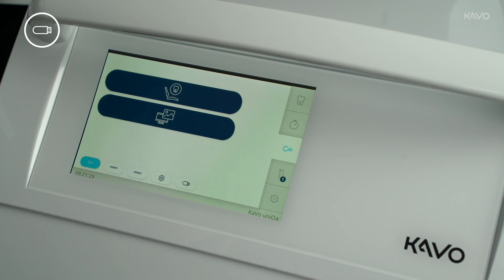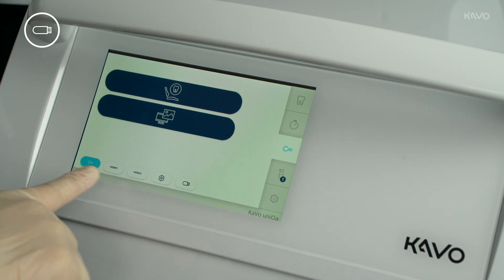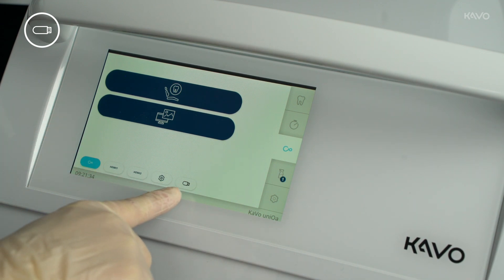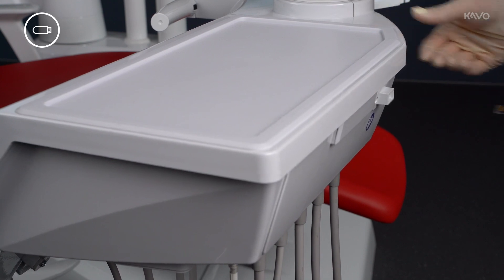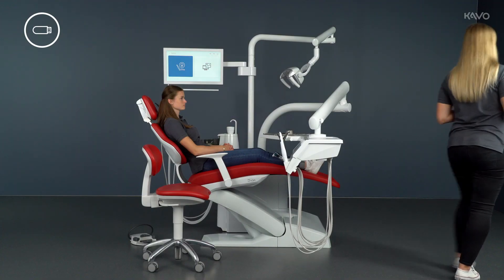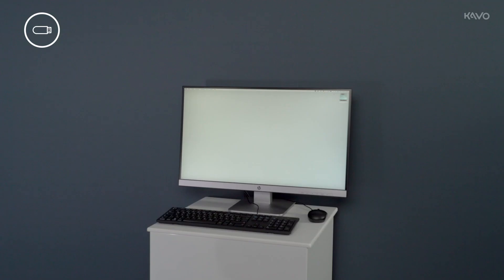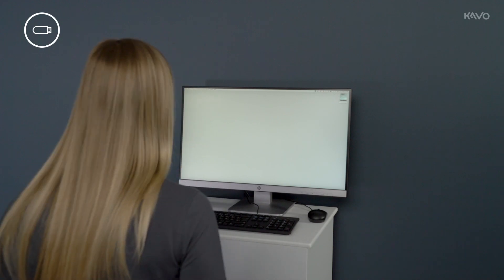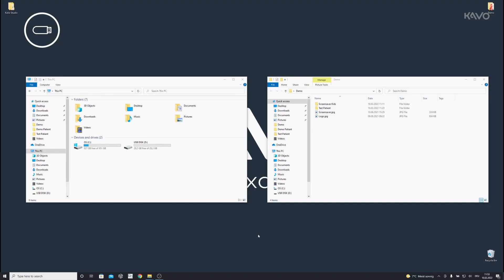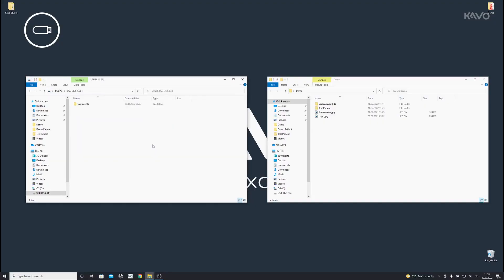If you also want to export the images manually, you can do this by clicking on the USB stick symbol. The images can then be saved on a computer and used further. To do this, insert the USB stick into the computer and open the USB drive — the images are stored in the Treatments folder.